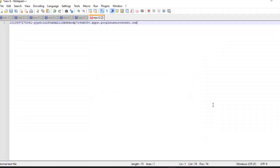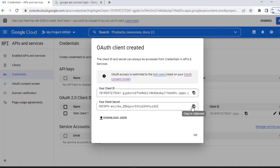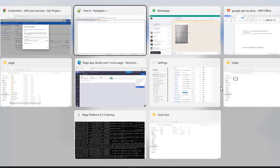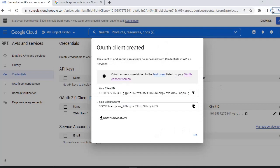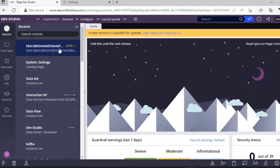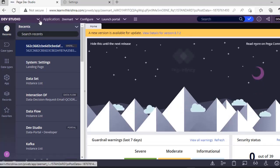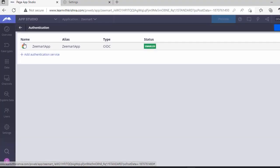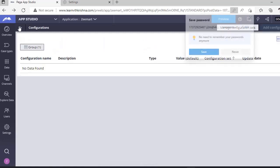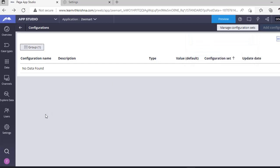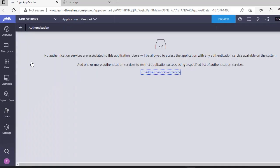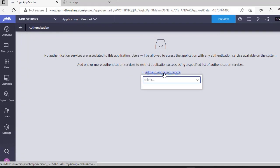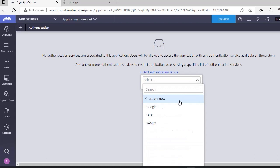After this, you have to switch to your Pega portal. Go to app studio. In app studio, you can see the user symbol. Click users and you can see authentication. Click on add authentication and select Google. Create new.